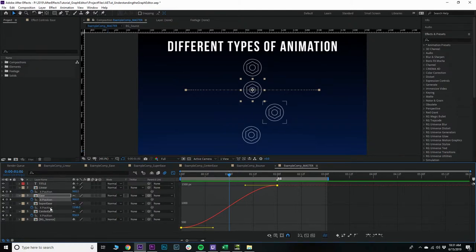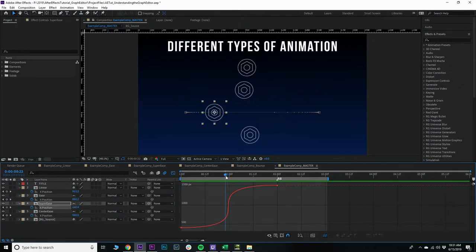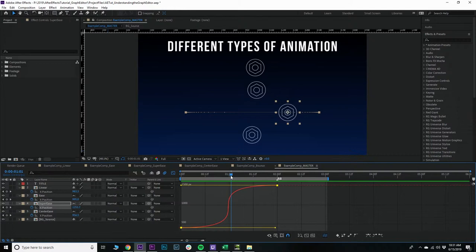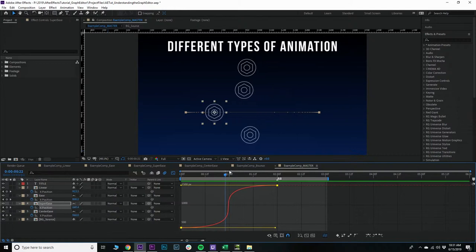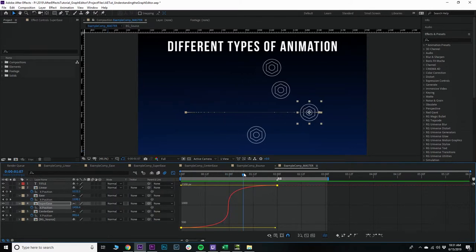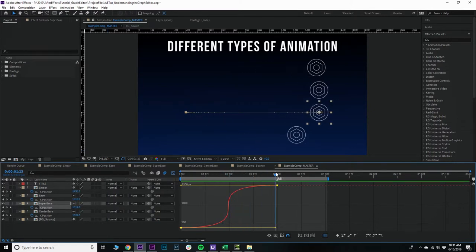This can be demonstrated by this more exaggerated super ease. So this point right here in the very center is very, very steep. So this object is moving very quickly, and then slowing down in the end.